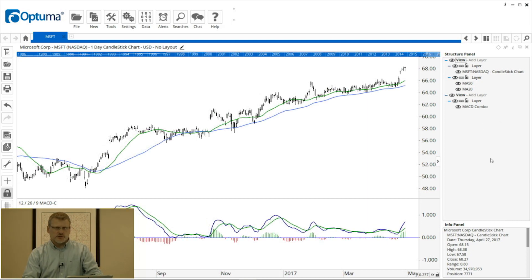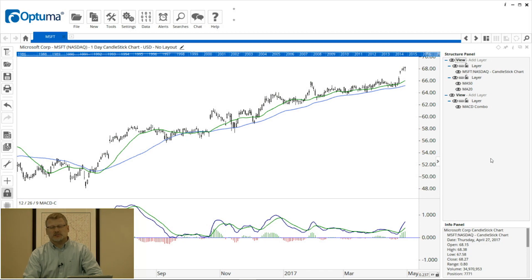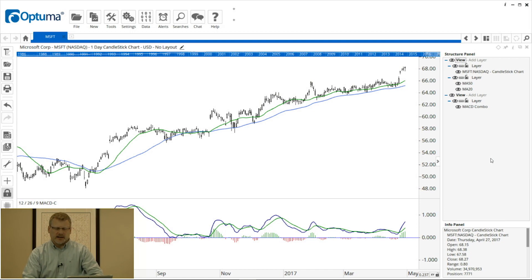One of the main benefits of using the structure panel is the ability to quickly and easily hide some of your tools and indicators temporarily. This is very useful if you want to publish or show clients an uncluttered chart but don't want to delete all your analysis. In the structure panel, beside each item there is an eye icon.